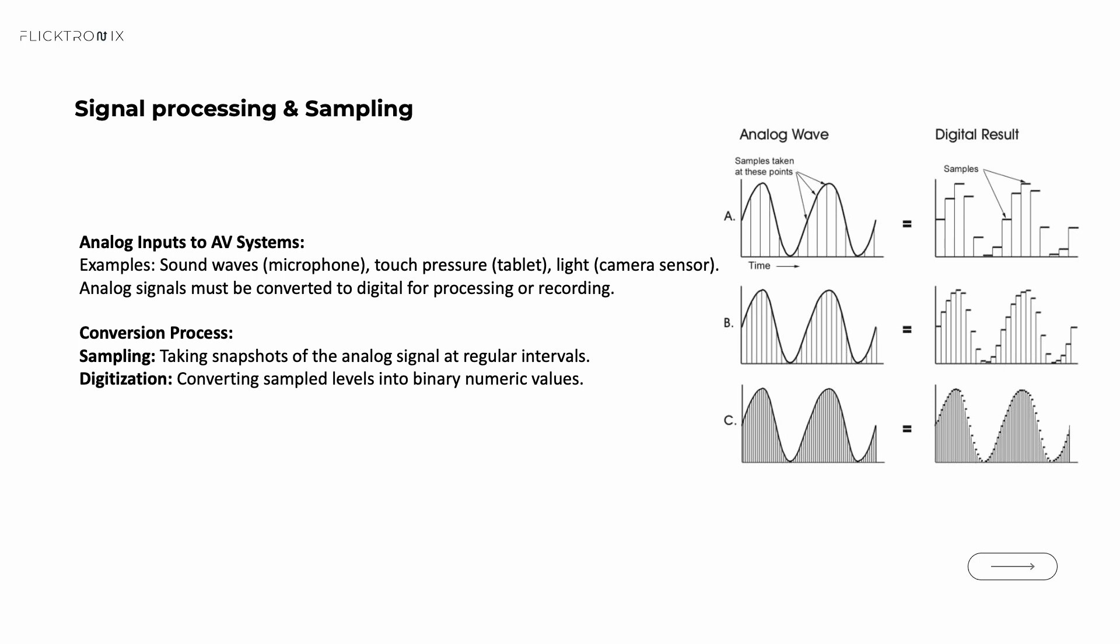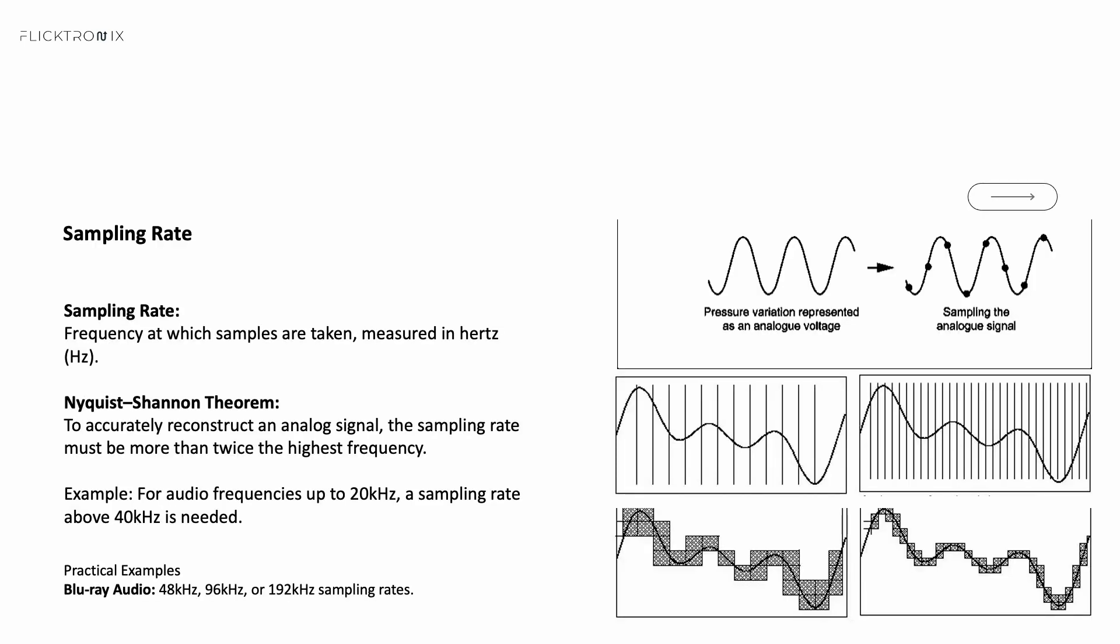How often you take samples or snapshots is called the sampling rate. This is measured in samples per second or hertz. For accurate digital representation, the sampling rate must meet or exceed twice the frequency of the highest signal you wish to capture. This principle has been defined by the Nyquist-Shannon theorem. Let's take an example to bring this point home. To capture the full range of human hearing, which spans from 20Hz to 20kHz, you need a sampling rate higher than 40kHz. Most legacy disks used a sample rate of 44.1kHz, meaning they capture 44,100 samples per second for each audio channel.